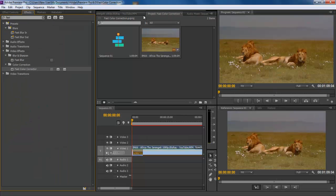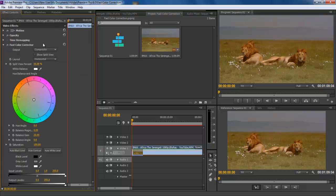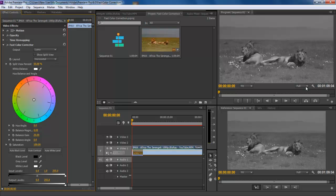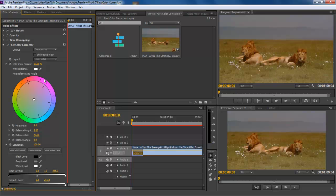Once done move to the effects control panel and go to the fast color corrector menu. Here you can determine what output mode you would like to do the color treatment. Composite will allow you to do treatment in RGB colored mode while Luma will desaturate the whole sequence. You can also tick on the check box titled Show Split View which enables you to see the footage before and after applying effects in real time.